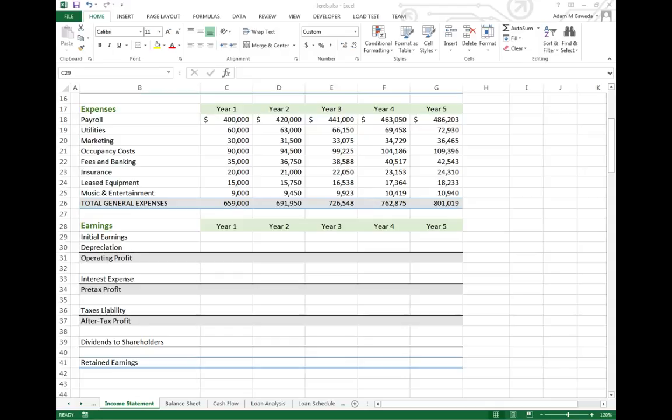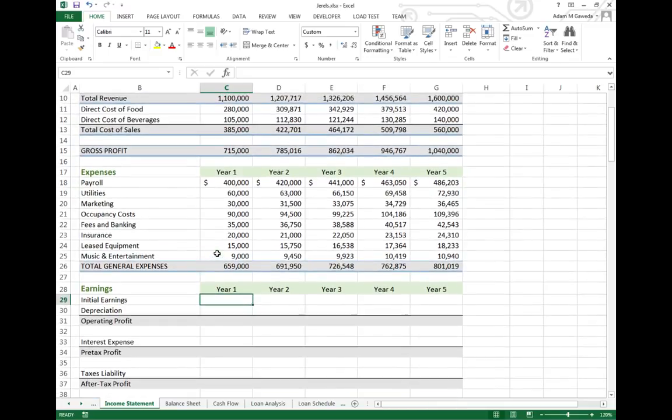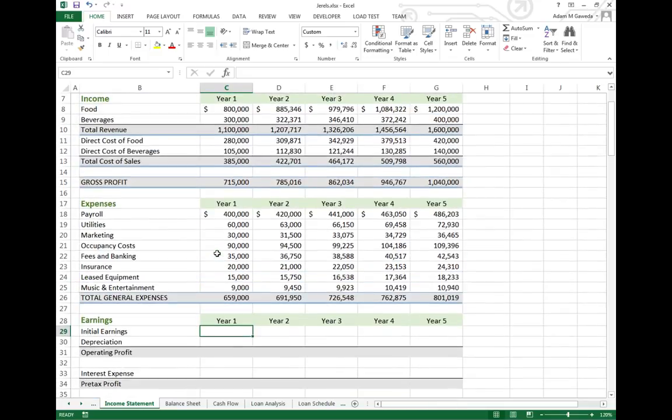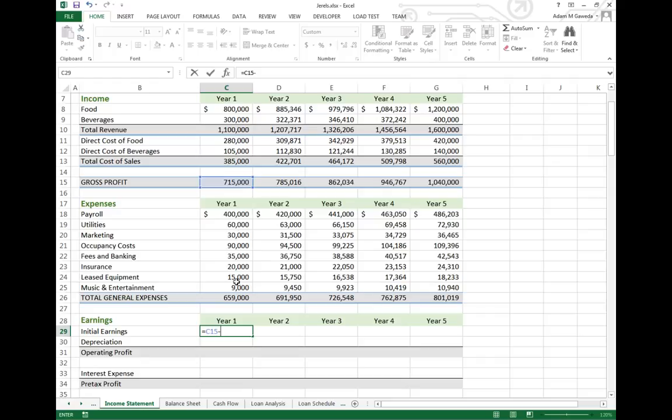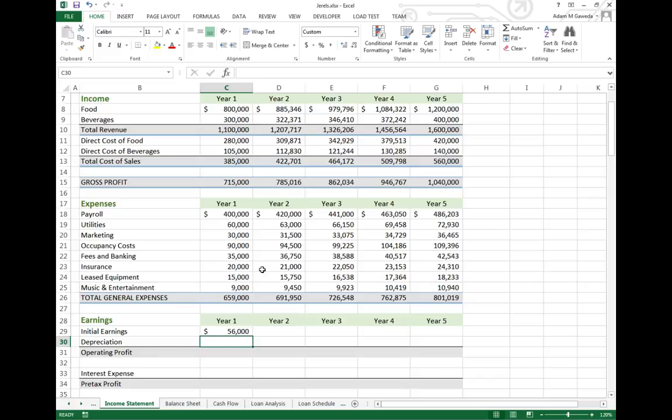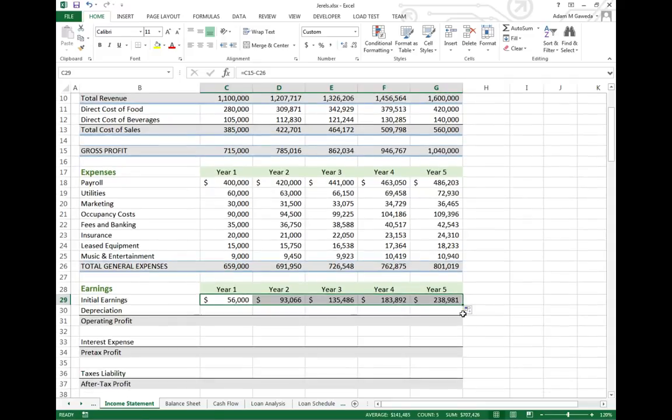Now let's look at our earnings. Our initial earnings, before we start operating off everything else, are basically whatever we made minus however much we spent. Simple enough. This first year we made about $56,000. Let's project that to the five-year plan. You can see we can make more.